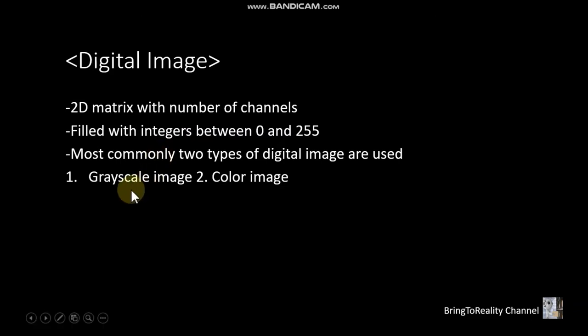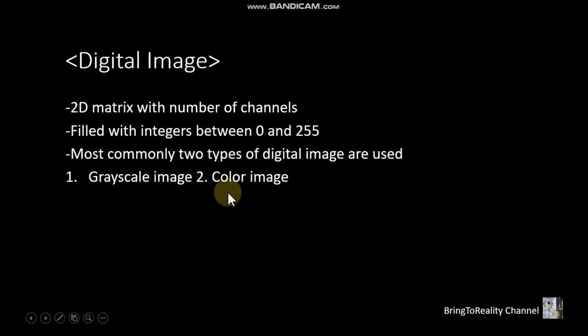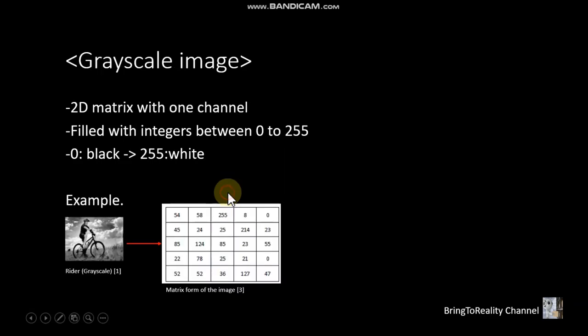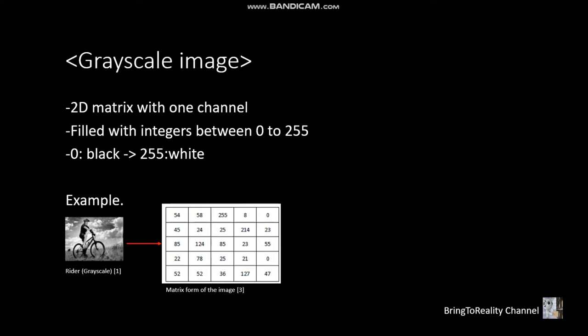First one is grayscale image and second one is color image. Let's talk about this. And first of all, we are going to talk about grayscale image.